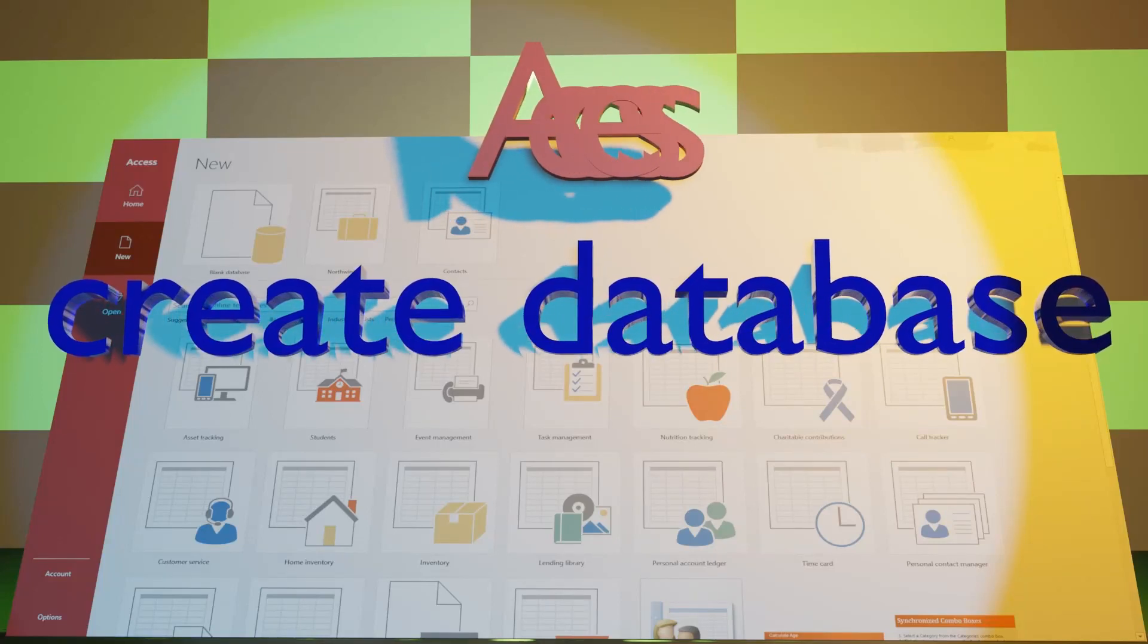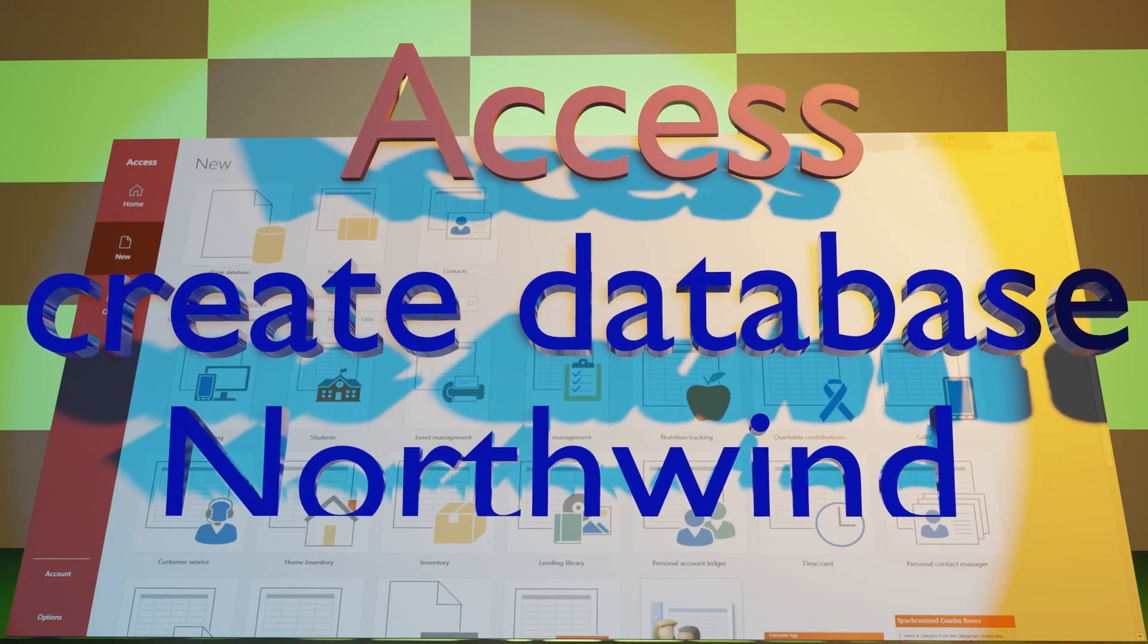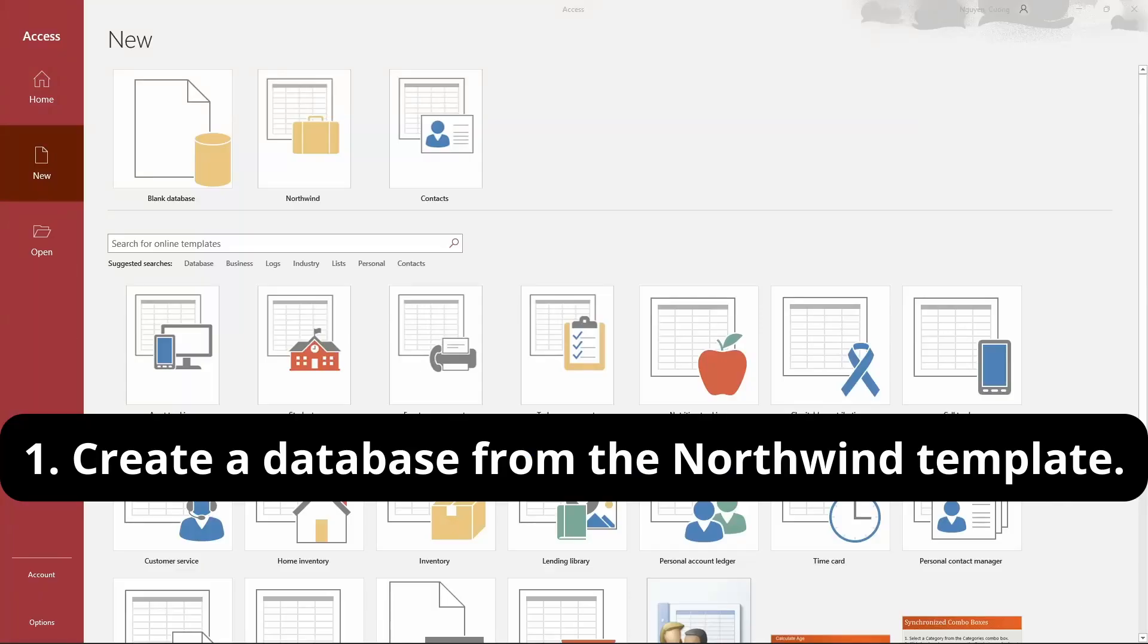To create the Northwind sample database, do the following steps. First, open Microsoft Access and click on the new tab.